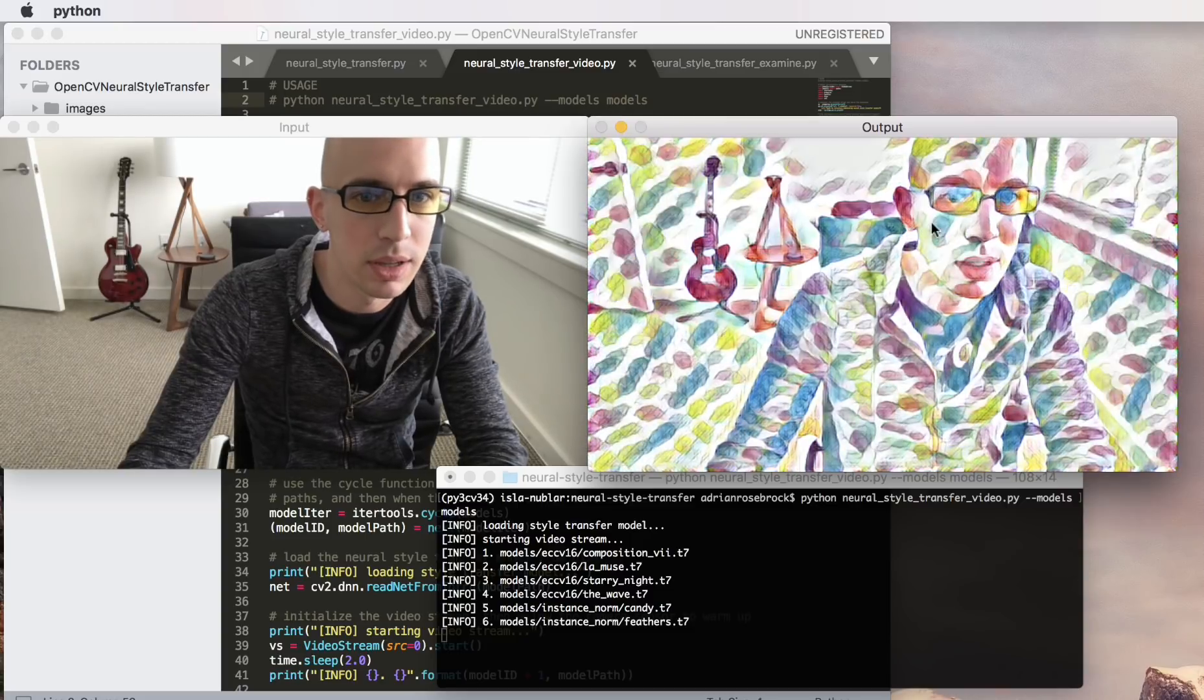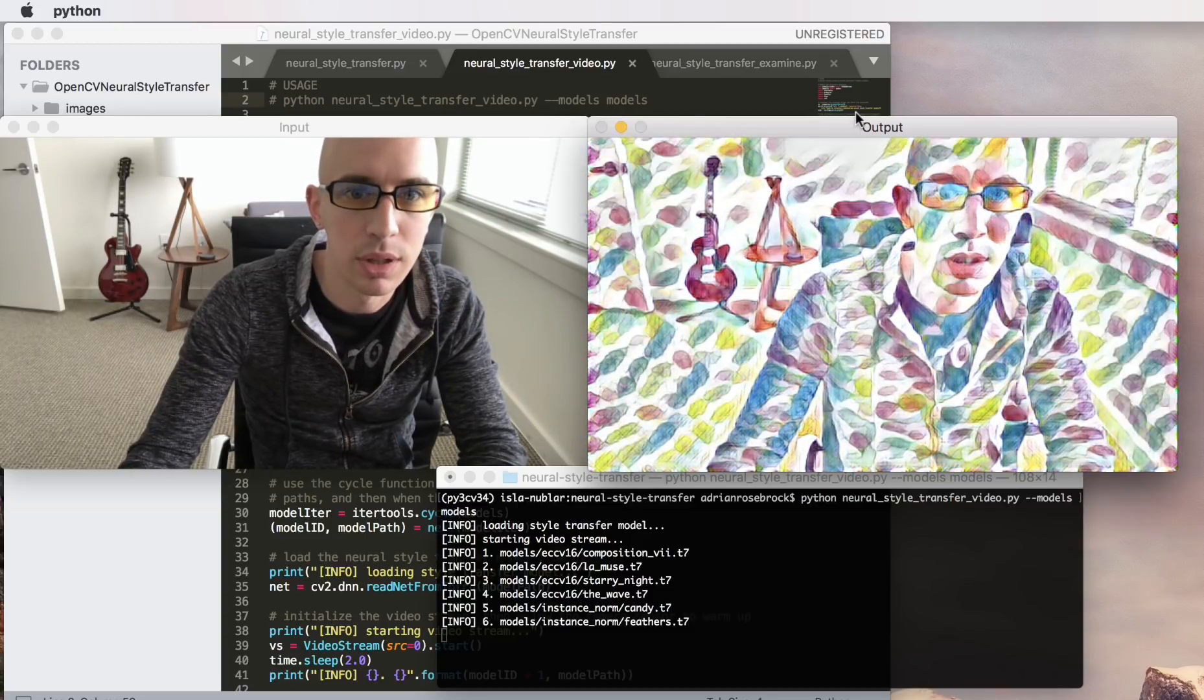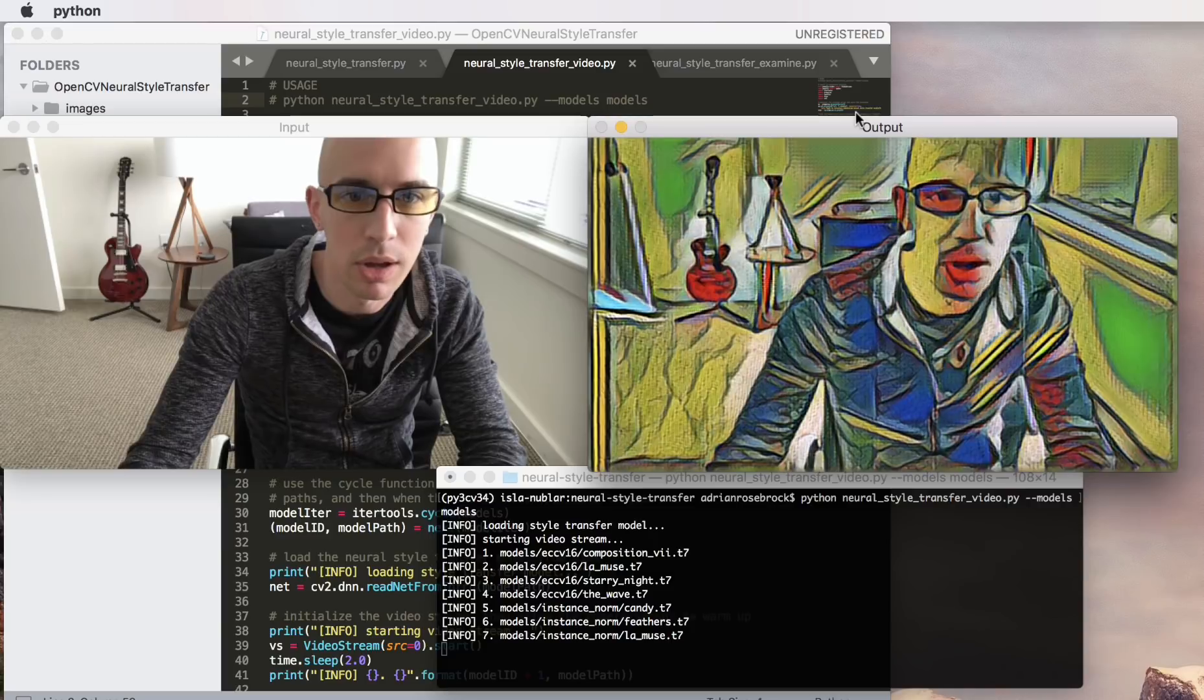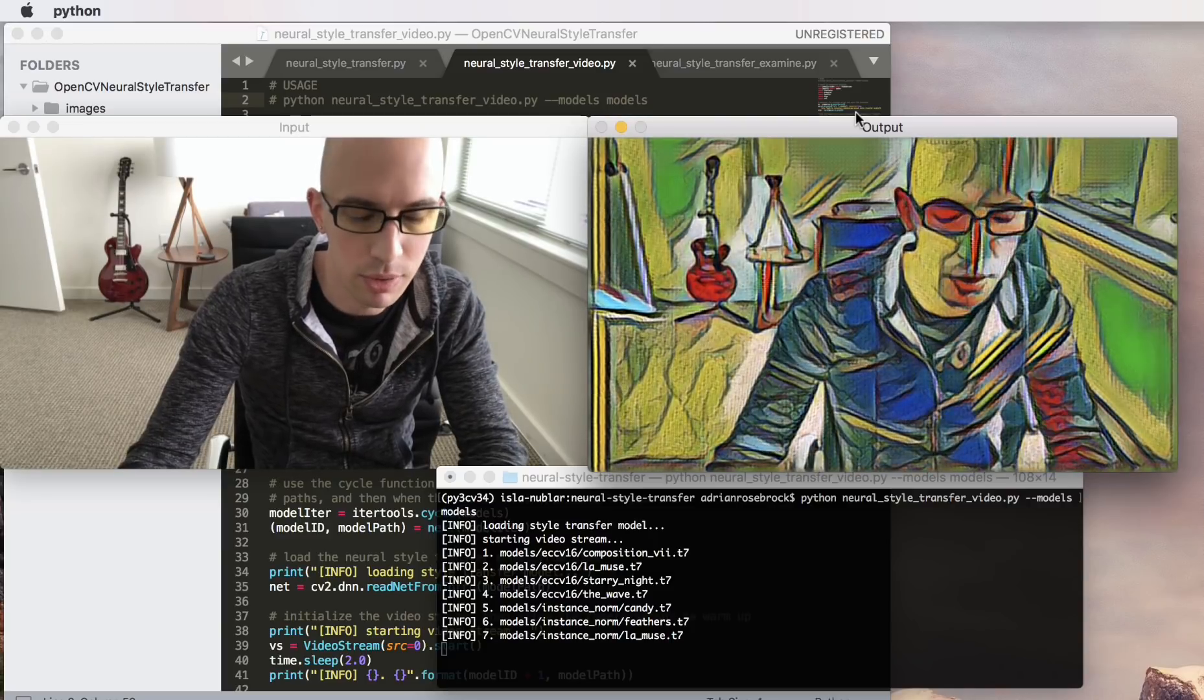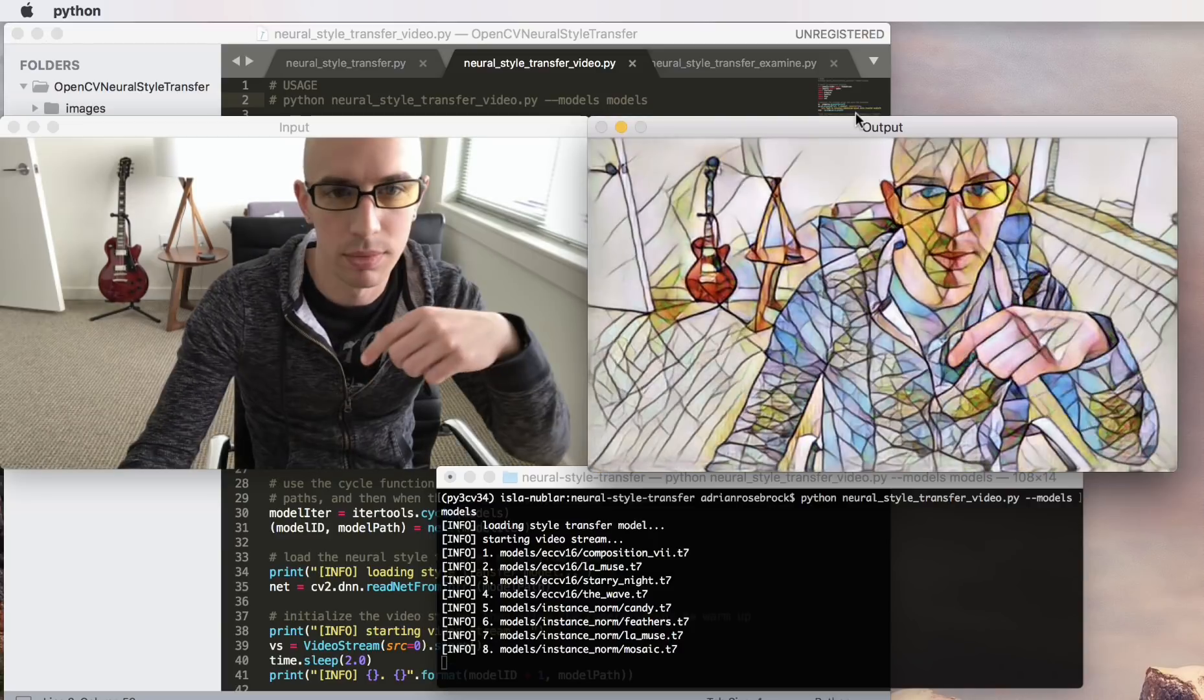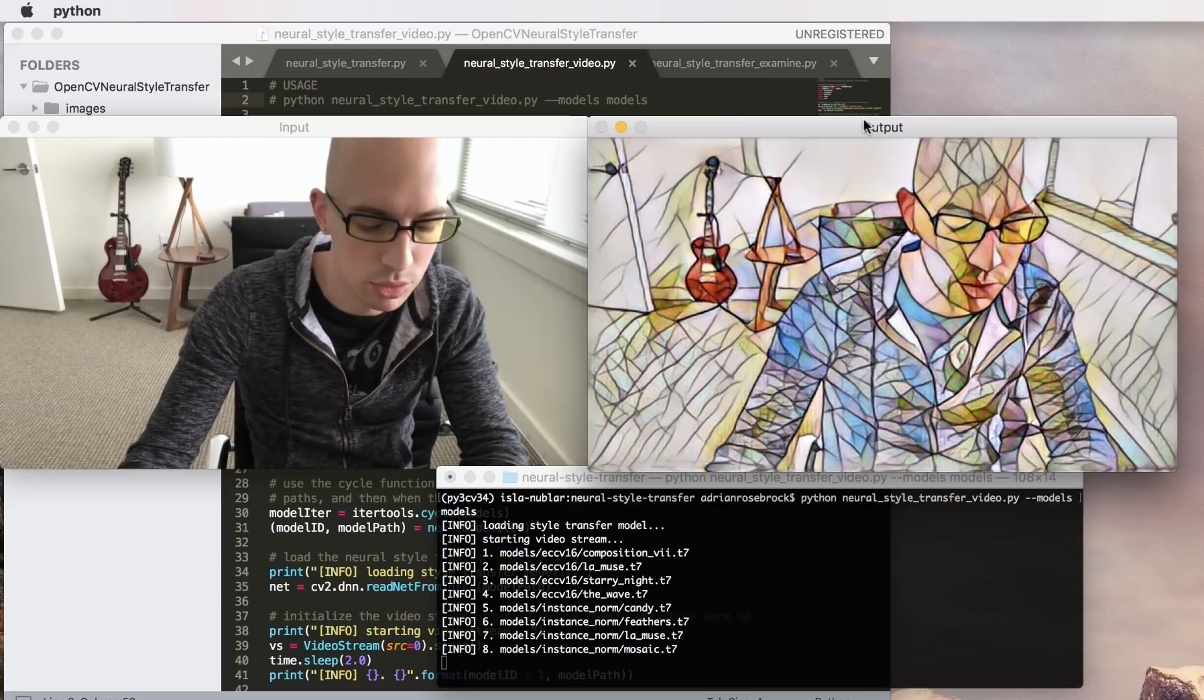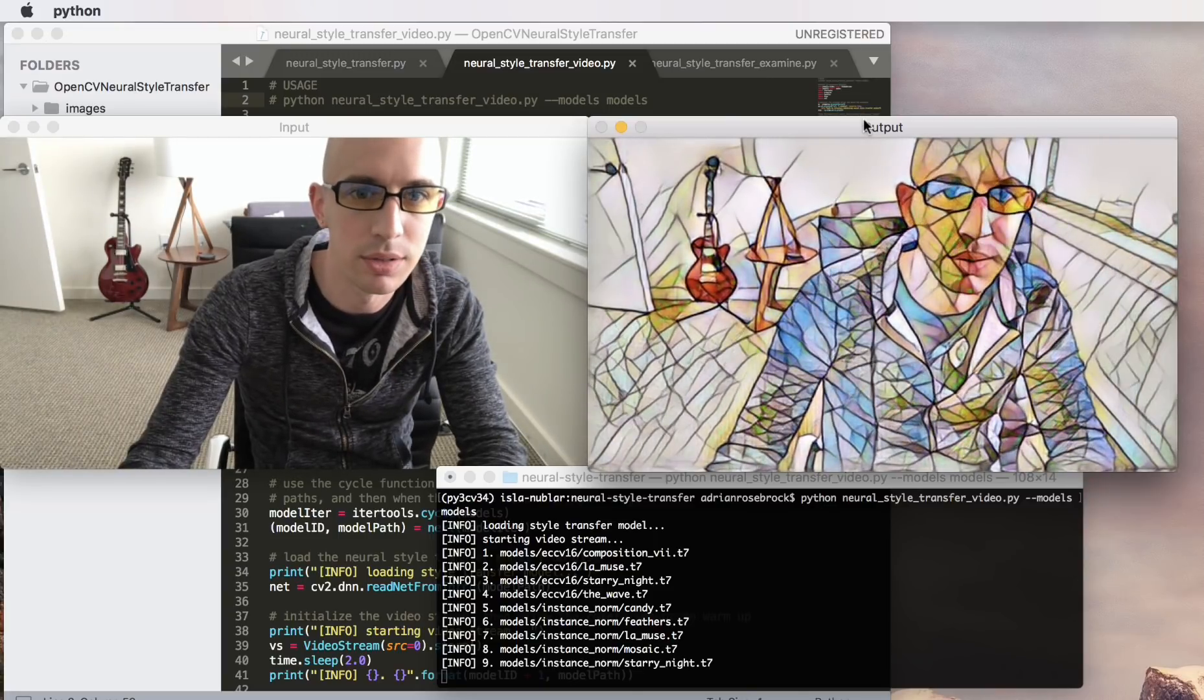So I'm going to continue to cycle through these to give you an idea of how each model looks, and then you can use the code downloads at the bottom of the video to download the source code and example models.